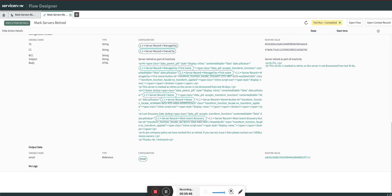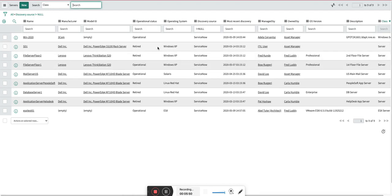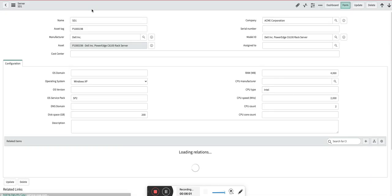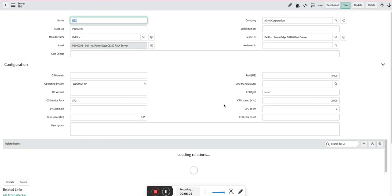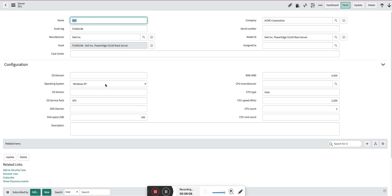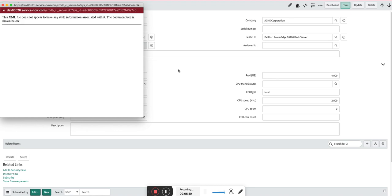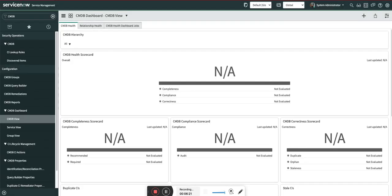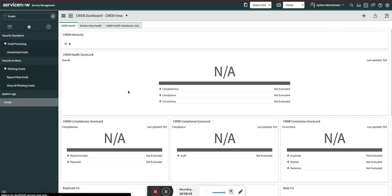Here you can see the IDs of the owned by and managed by users. Let's go to the server list. You can see one, two, three, four, five—the count matches. All these five servers are marked as retired. If I open one of them, you can see it is on the form. Right now I don't have retired displayed, but it is marked as retired. You can see the comments: 'Retired as per inactive with the policy of organization'—this is just my comment, you can edit it.